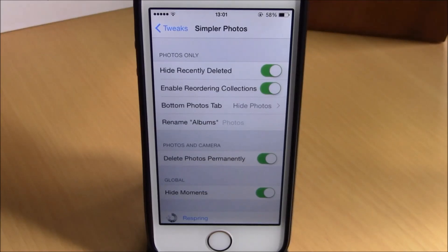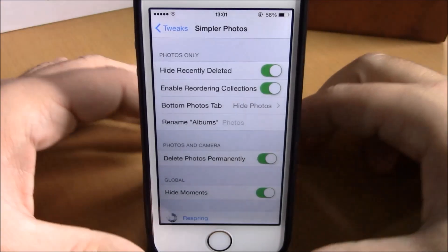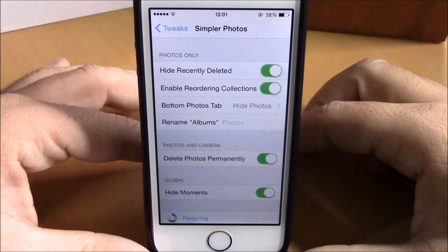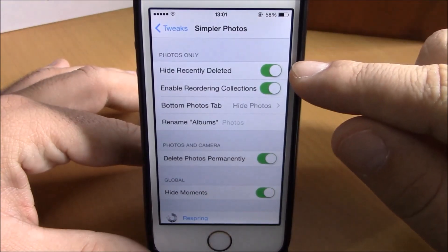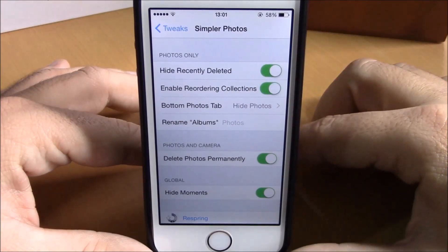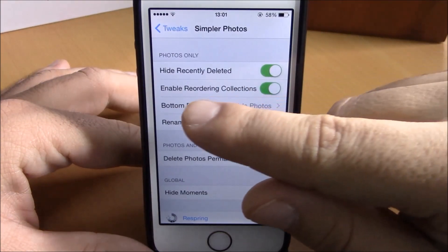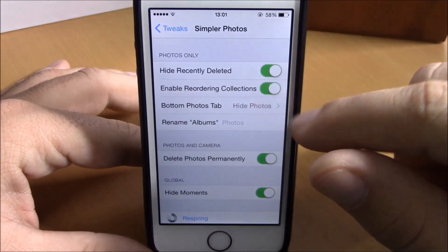To use it, go to your Settings, then go to Simpler Photos. Here you have an enable button to hide the recently deleted album, and lower here you have enable reordering collections.